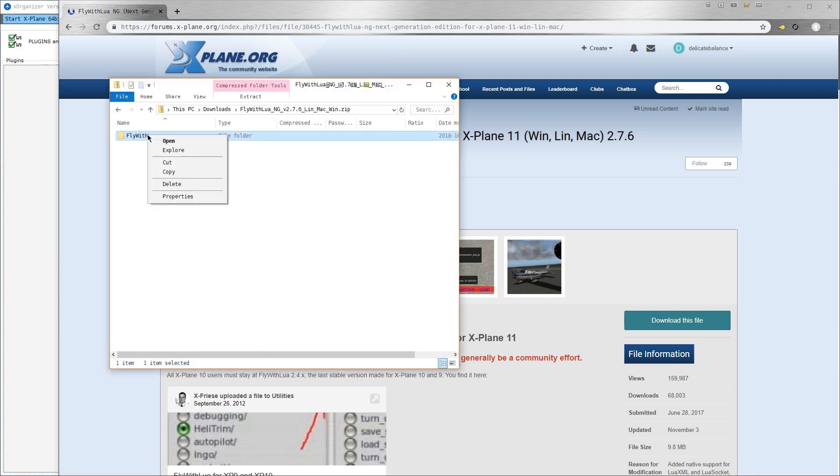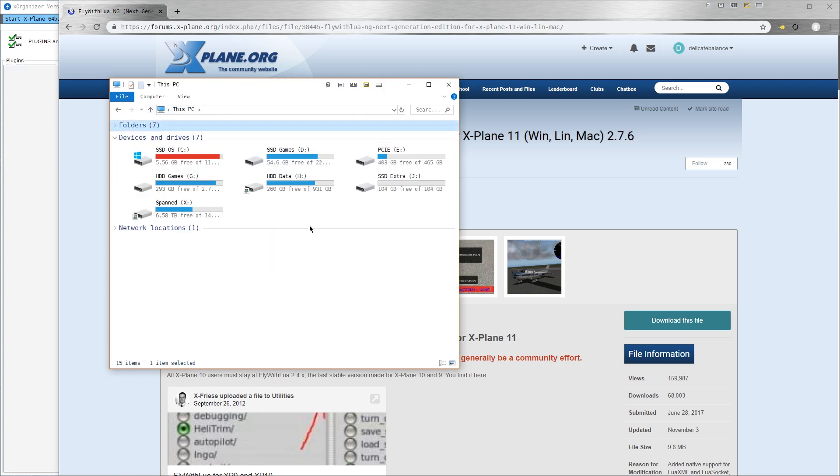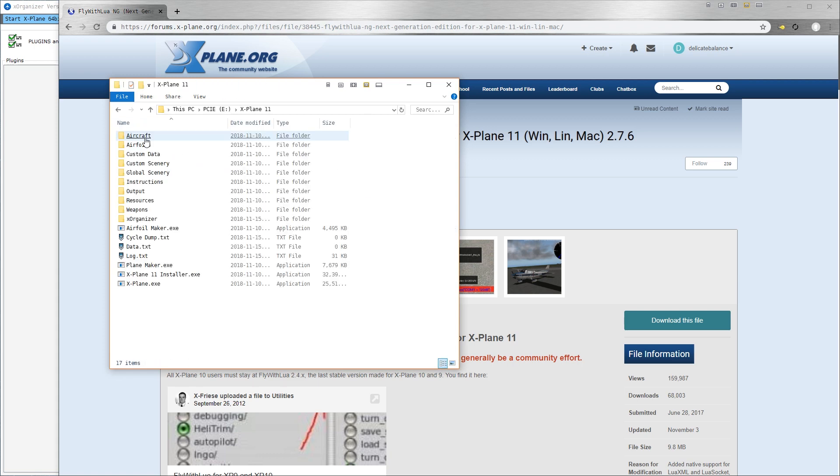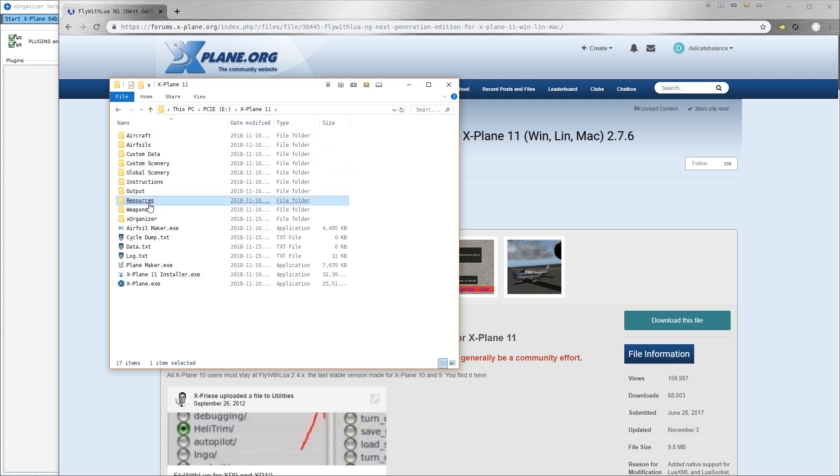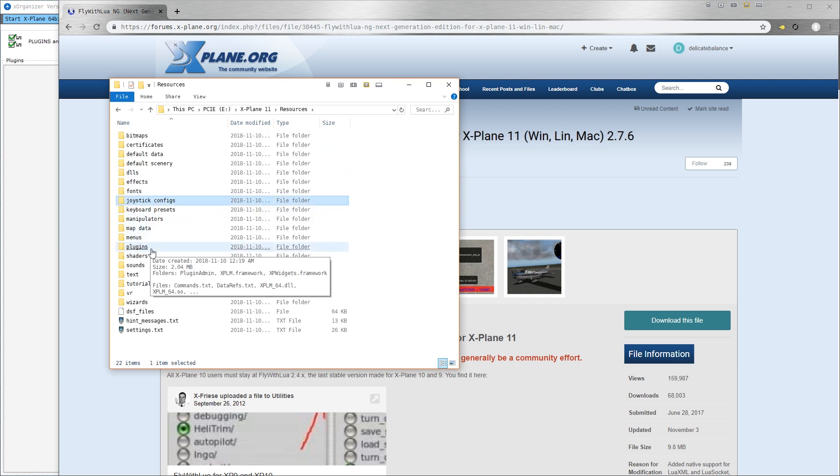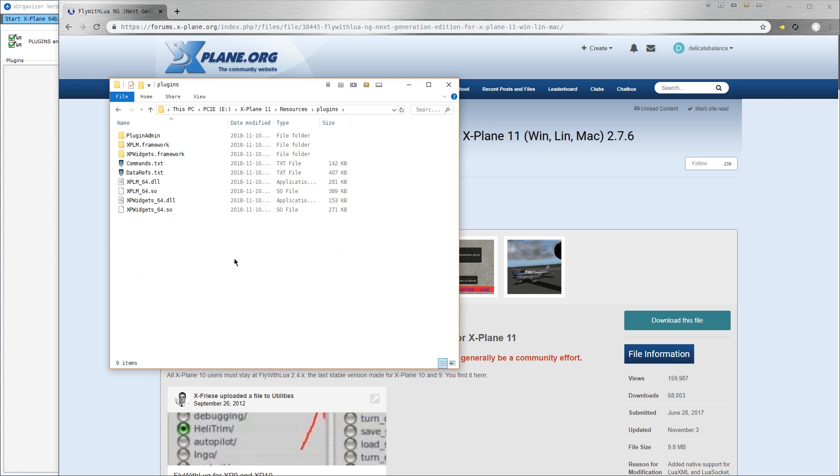Select and right-click the Fly With Lua directory in the zip. Copy that. Now we need to navigate to our X-Plane root directory first. So that's here for me. There's my root directory. From the root directory, we'll go to Resources and then down to Plugins and then right-click and Paste.